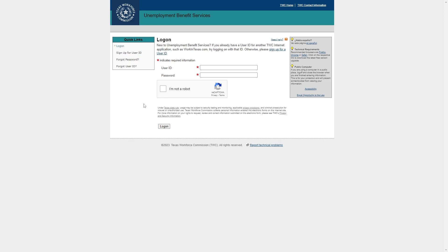So that's exactly how you can apply for unemployment in Texas. I hope you found this video helpful and if you did please comment down below to say this video helped you out and like and subscribe for more content like this. Thanks for watching.